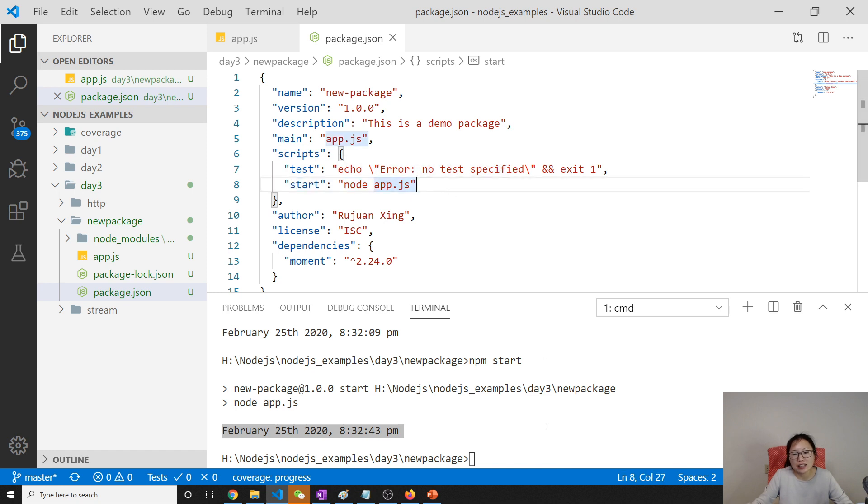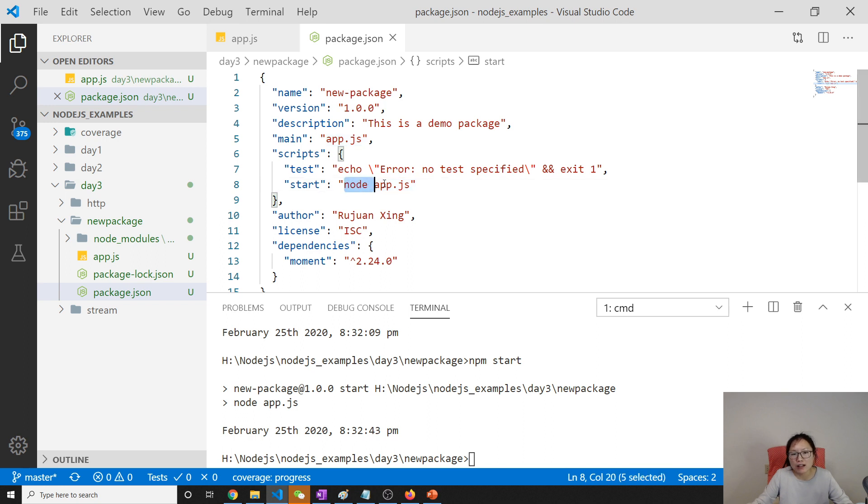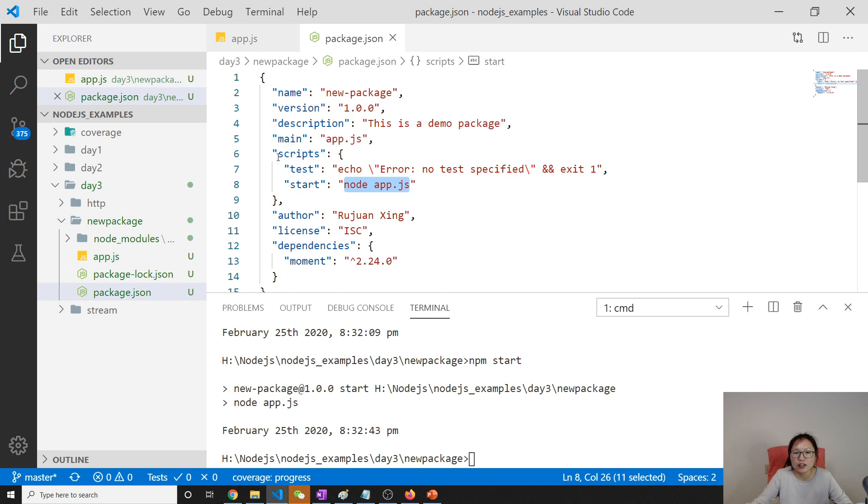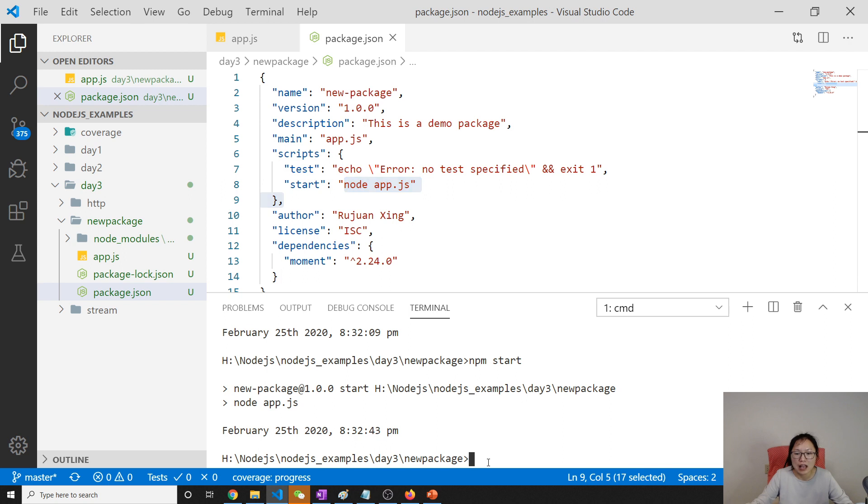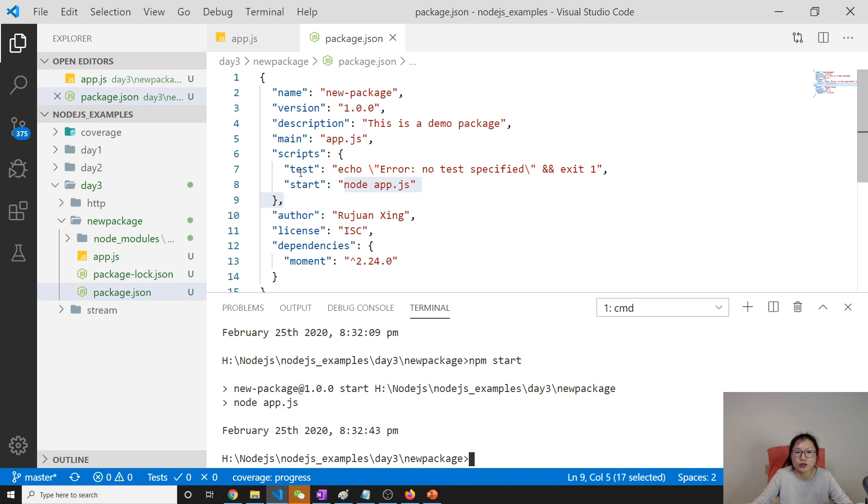Especially later on when we have an environment variable. For environment variables, in order to run using node, you have to set environment variables every time you run. But with npm start, which uses the package.json scripts, you can put all the environment variables here. Then just use npm start. And eventually, we will get to the environment variables. At that time, you will see the benefits of using the scripts to start our application.